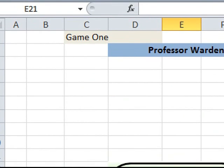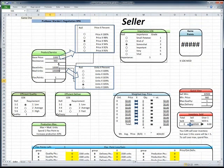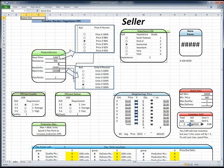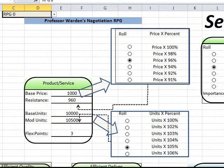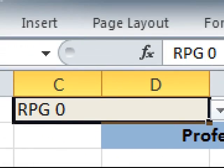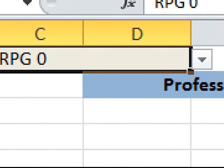Let me go ahead and demo that for you now. I move my mouse and click on that square — there's a drop-down menu with RPG zero, RPG one, RPG two. Our first RPG is going to be zero. If I zoom in again, you can see I've chosen RPG zero.